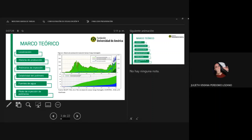Este campo cuenta con 101 pozos productores y 38 pozos inyectores. En la imagen se muestra la historia de producción e inyección del campo, mostrando la tasa de inyección de agua y la tasa de inyección de hidrocarburos antes y después del levantamiento artificial.